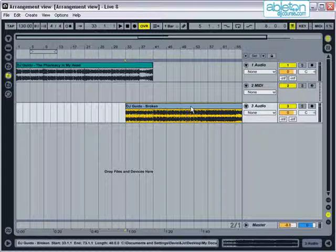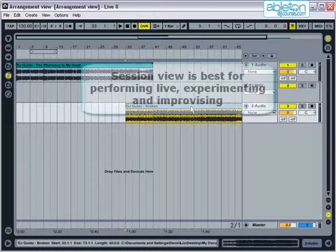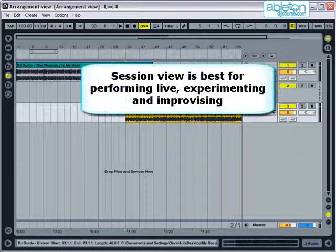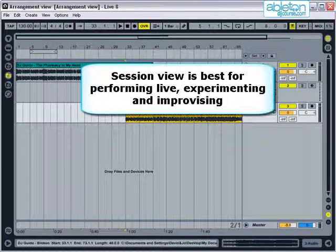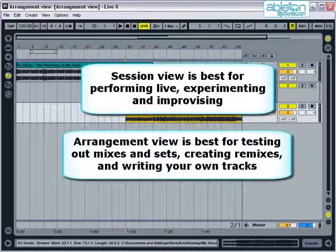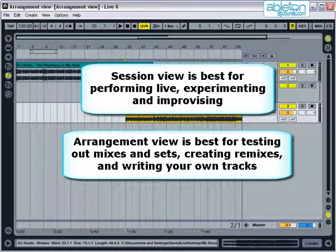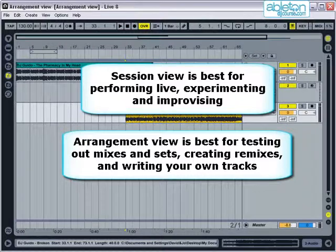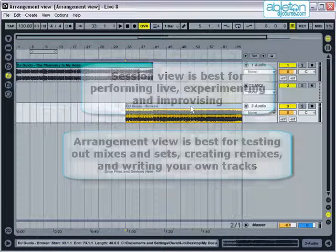So in comparison, Session View is best suited to performing live, experimenting, and improvising. Arrangement View is more suited to testing out mixes and sets, creating your own remixes and writing your own tracks.